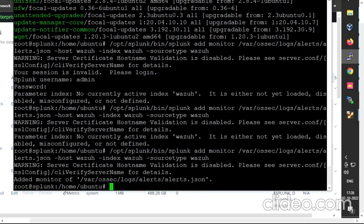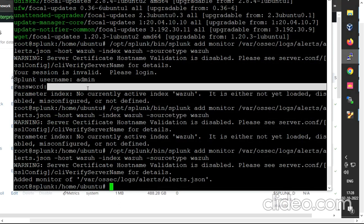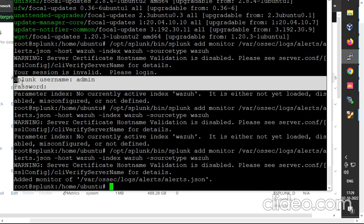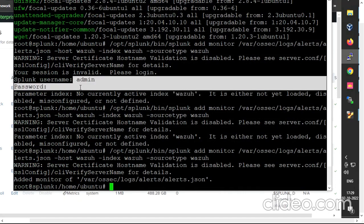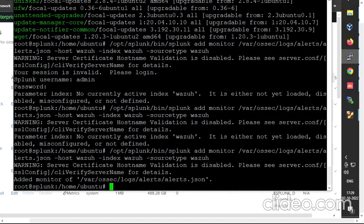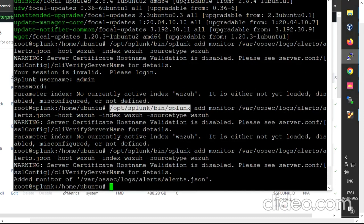As you can see, the monitor is added. After entering this command, you usually get an authentication prompt to enter the Splunk username and password. I'm not getting it this time because I had already authenticated myself to Splunk in two prior attempts, so it did not ask for authentication again.